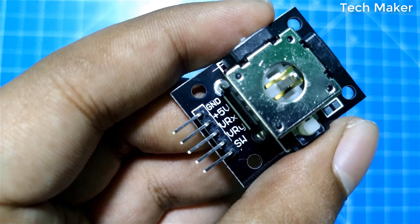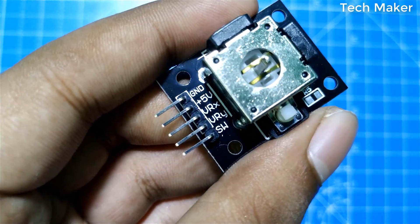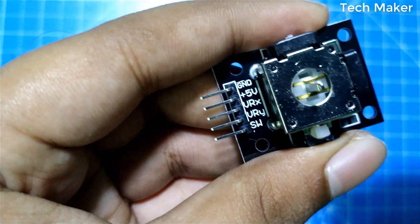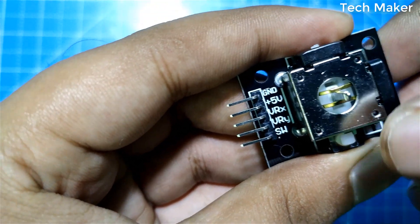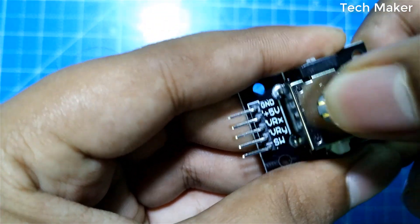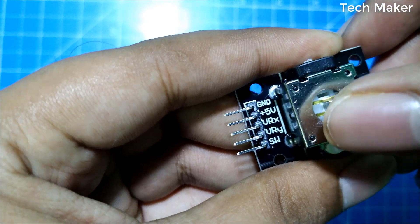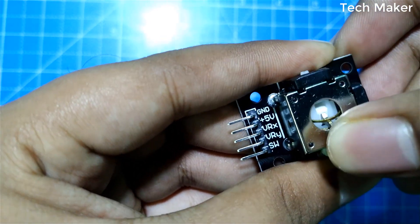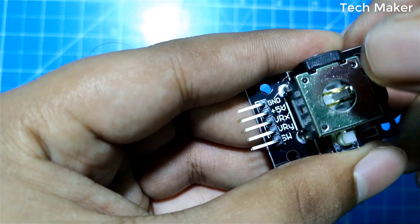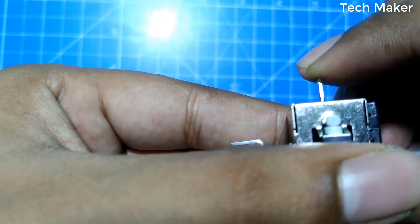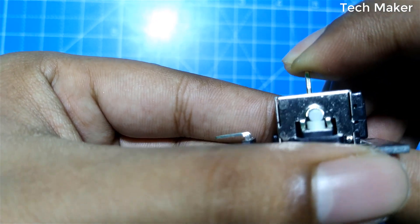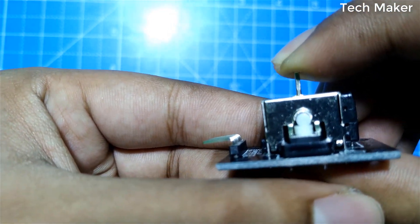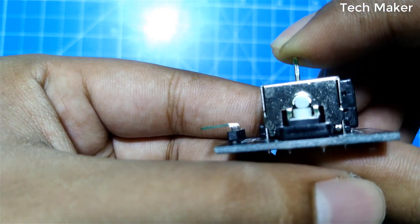Here, if you see this module like this, this is for x-axis and this is for y-axis. And for the switch, you need to push like this. I hope you can see it.